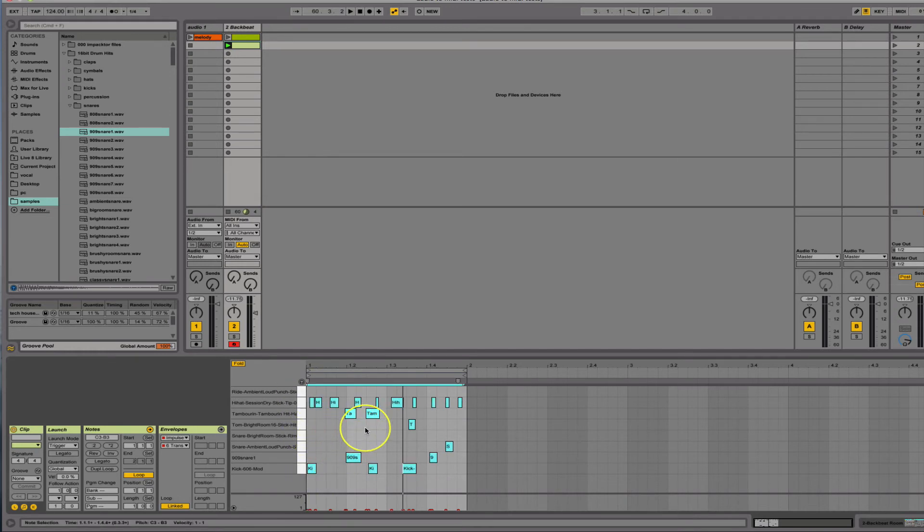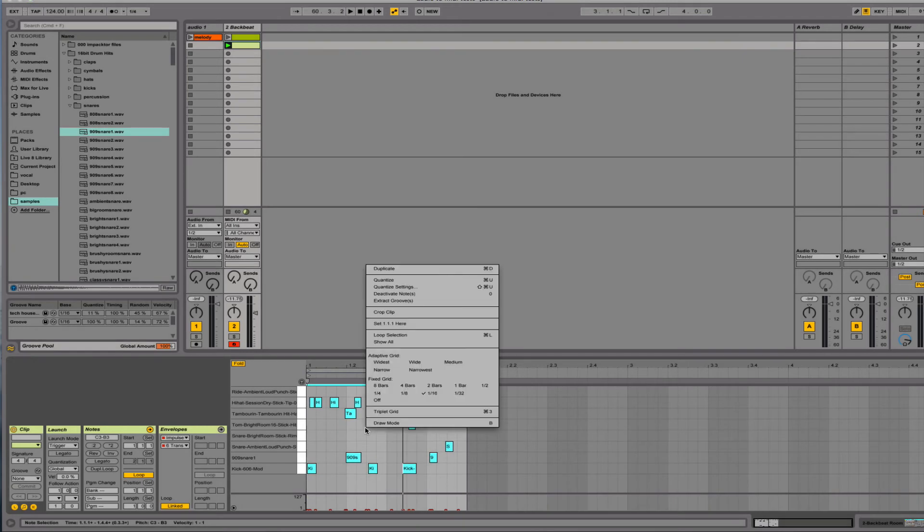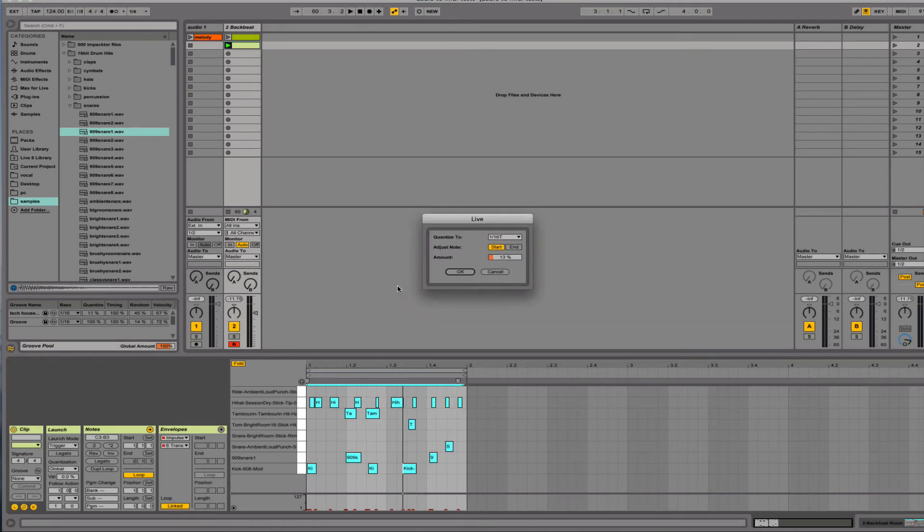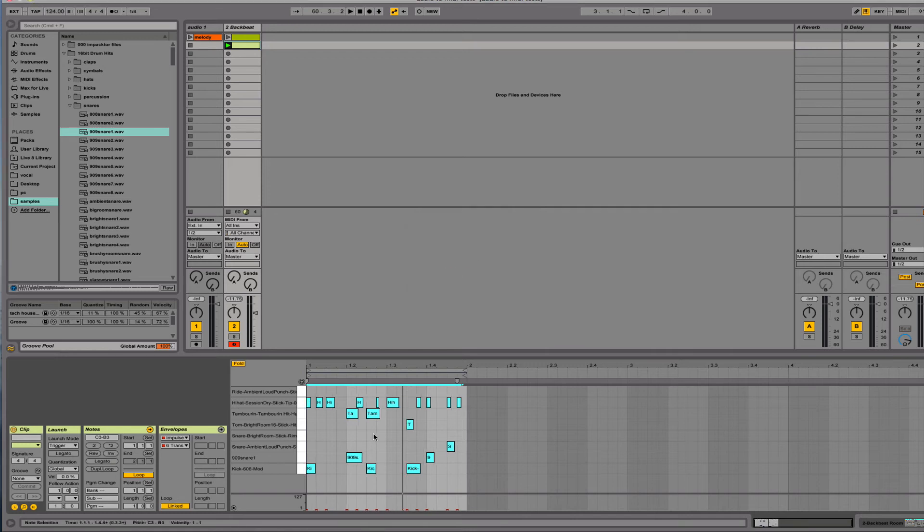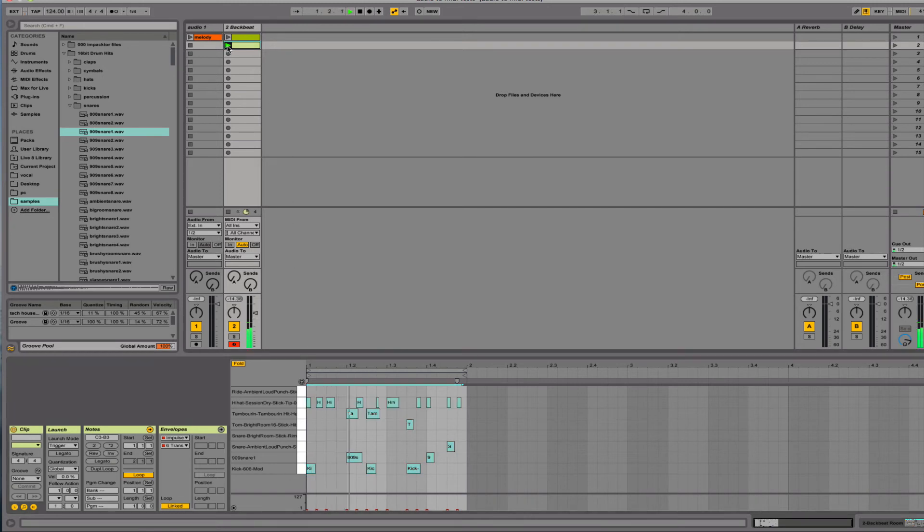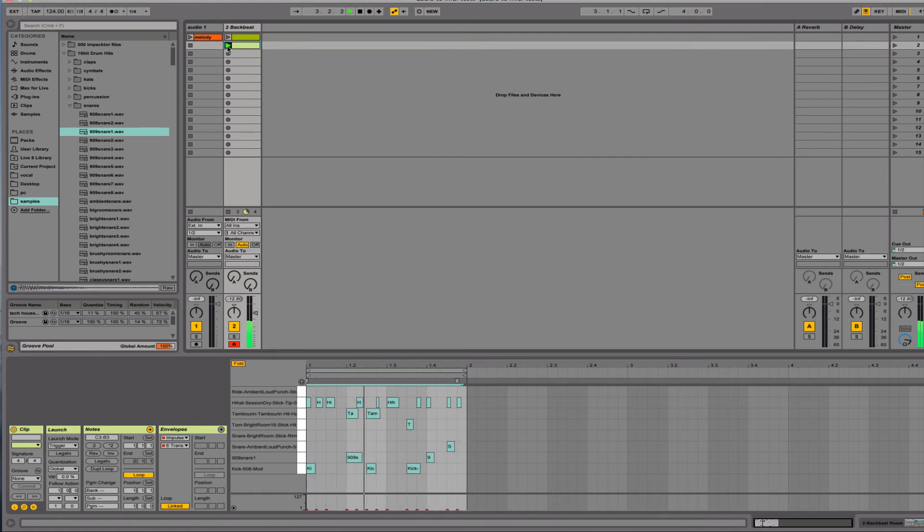So I'm going to quantize this to 16th notes here. And I'll just put this to 100% for this example. And it'll lock everything right into place. So now when I play it, it'll be on time. Great.